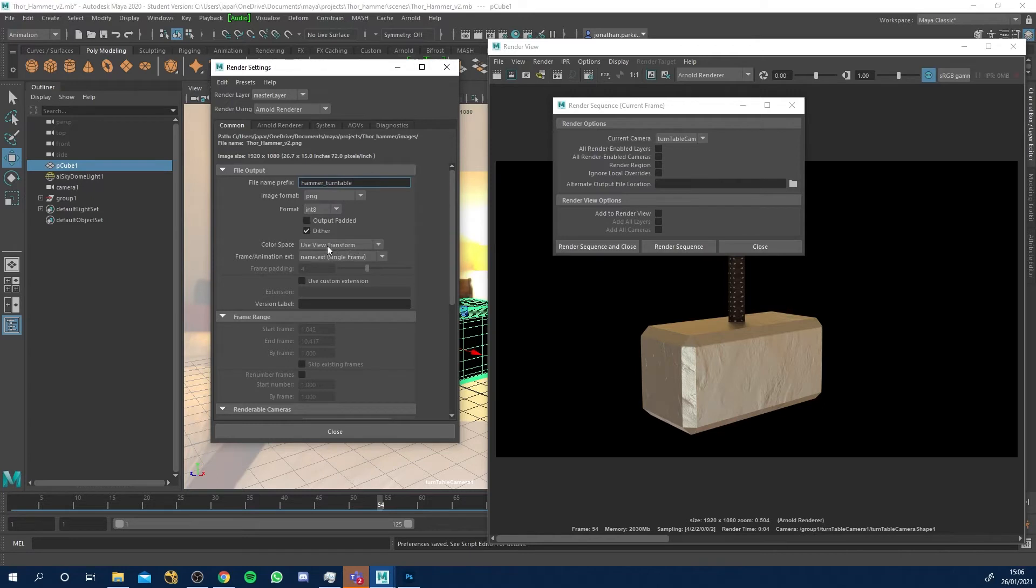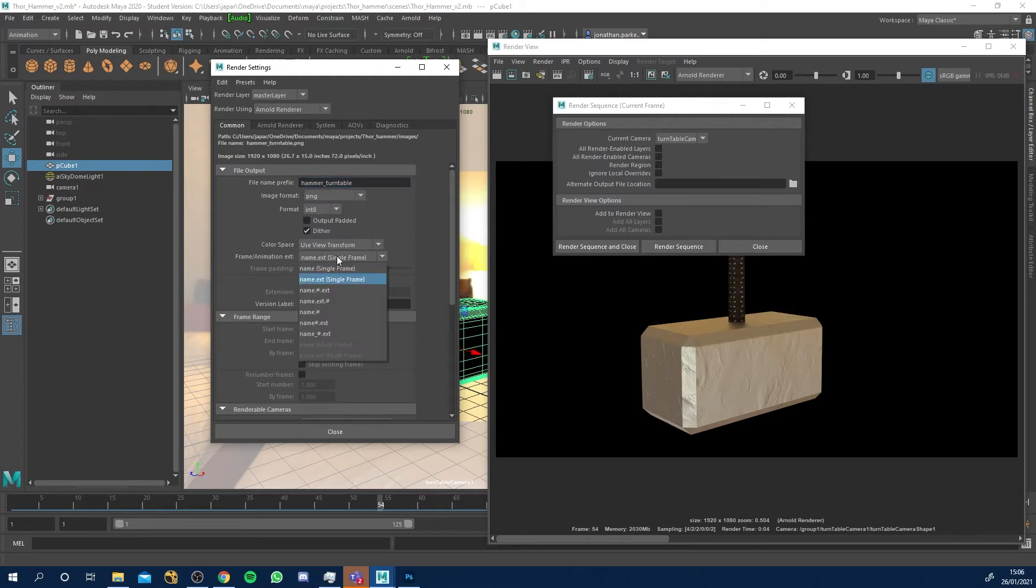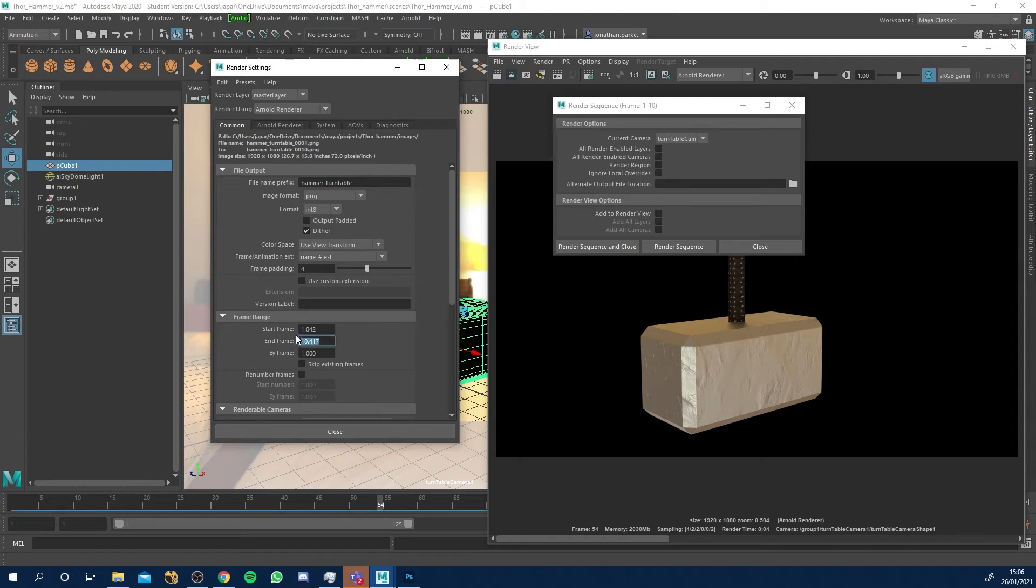Use, that's all right. Just come to this now, make sure you got PNG or whatever image you want. Come to this name underscore number and I'm going to do frames one to 125.